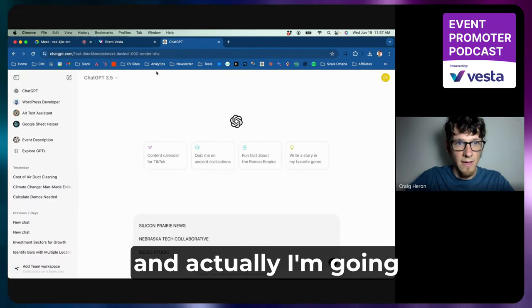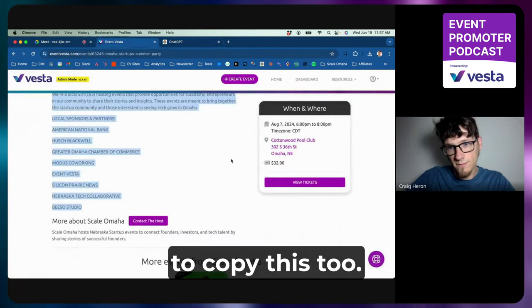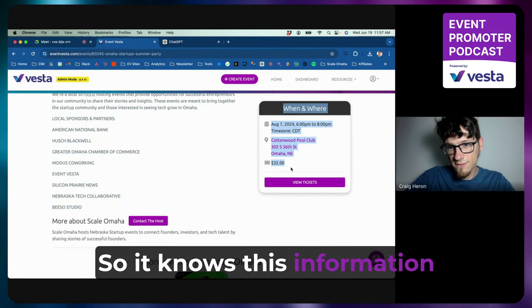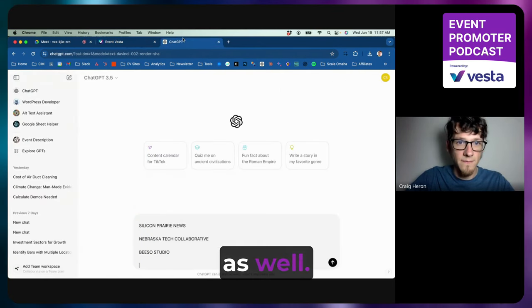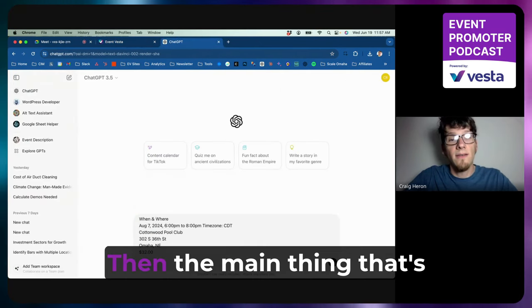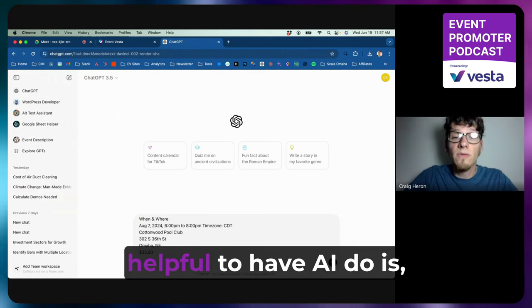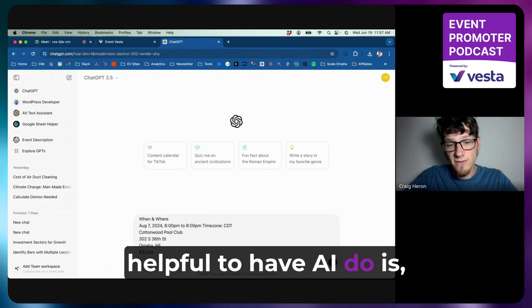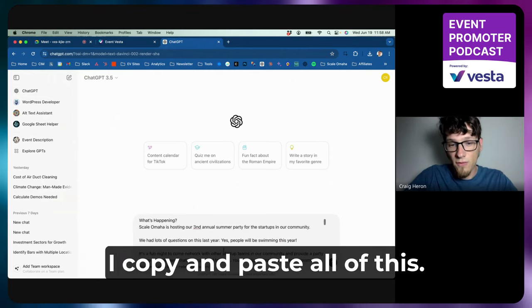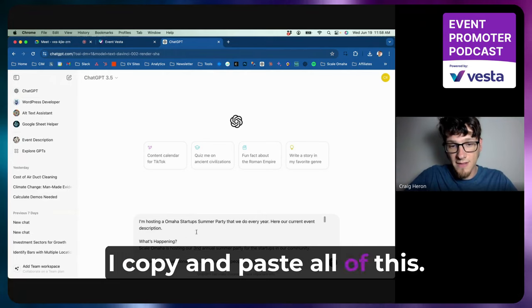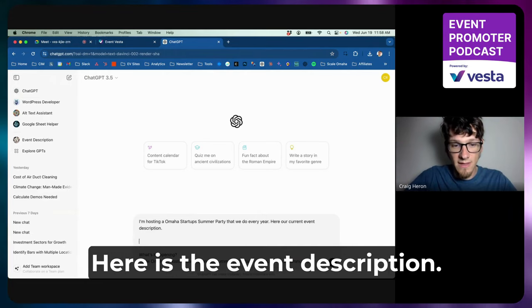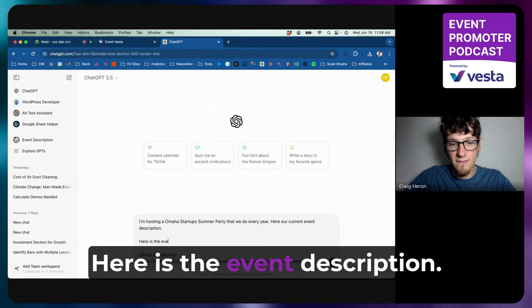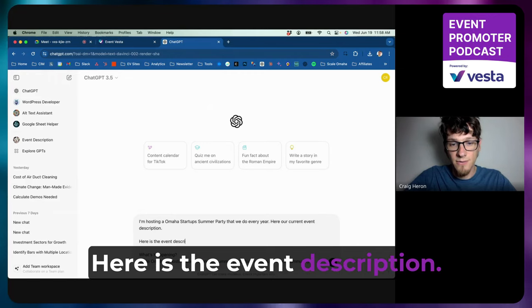And actually, I'm going to copy this too, so it knows this information as well. And then the main thing that's helpful to have AI do is—and I might even do this before I copy and paste all of this—here is the event description. Ask it to just expand this.